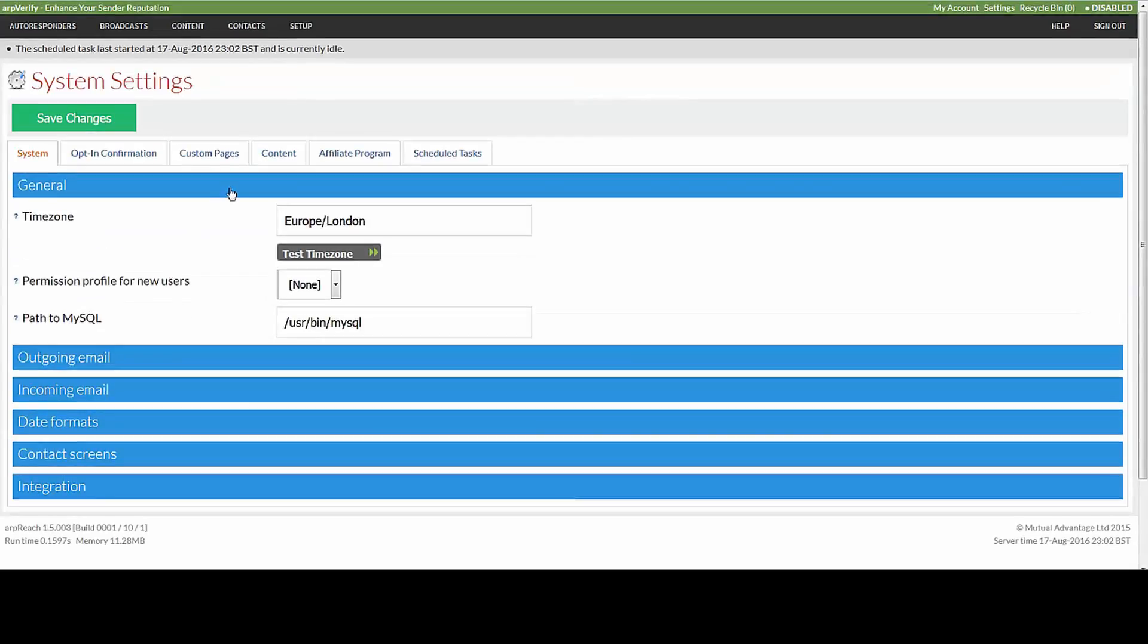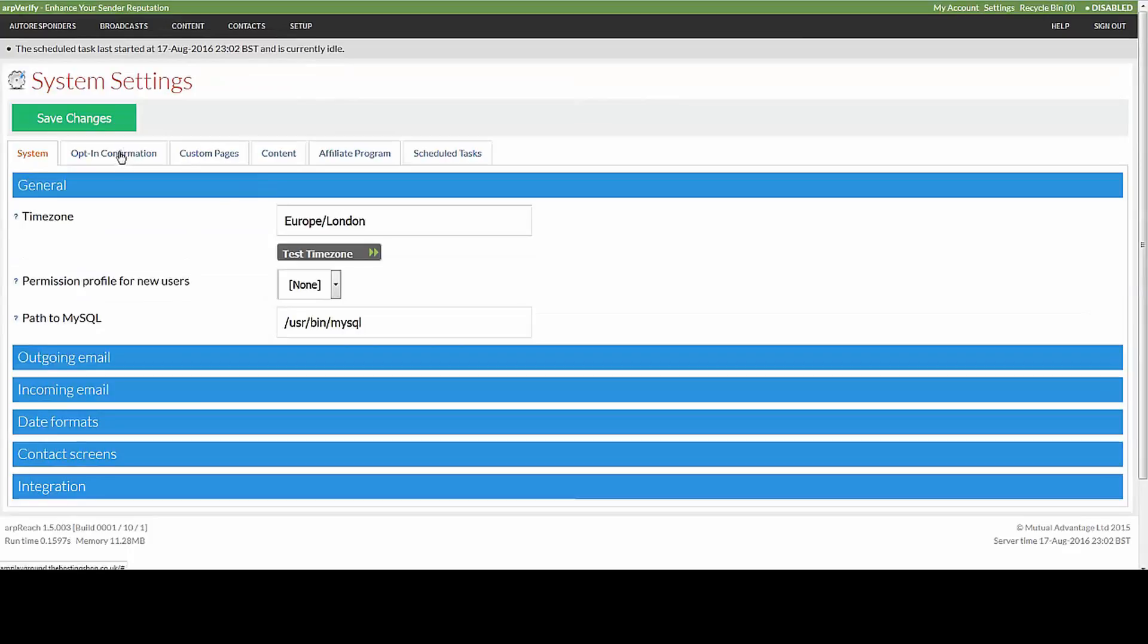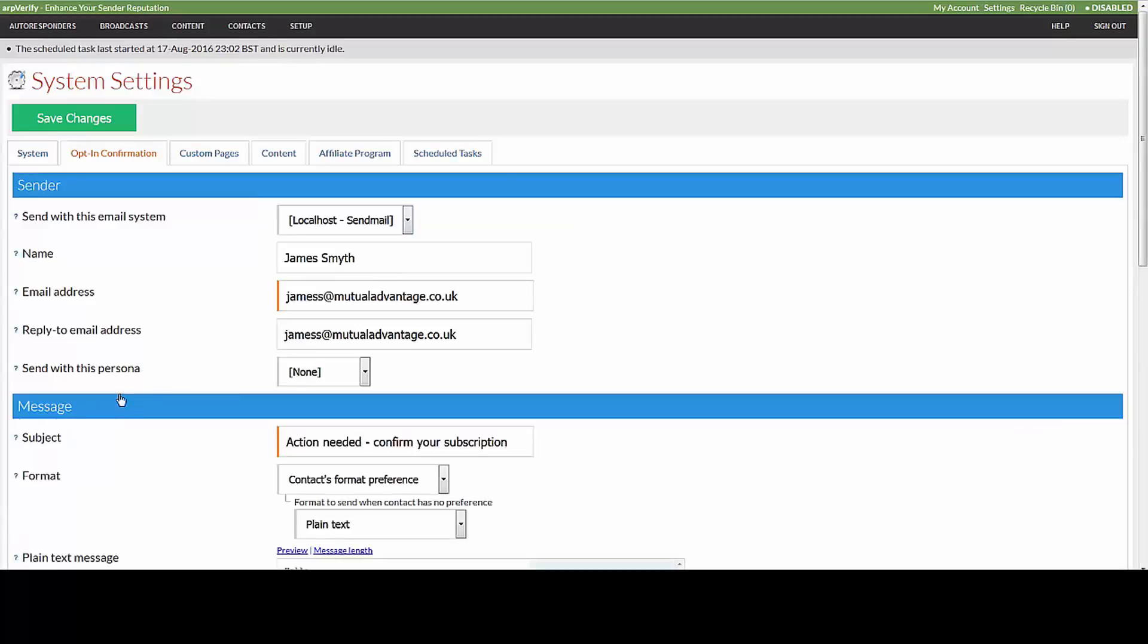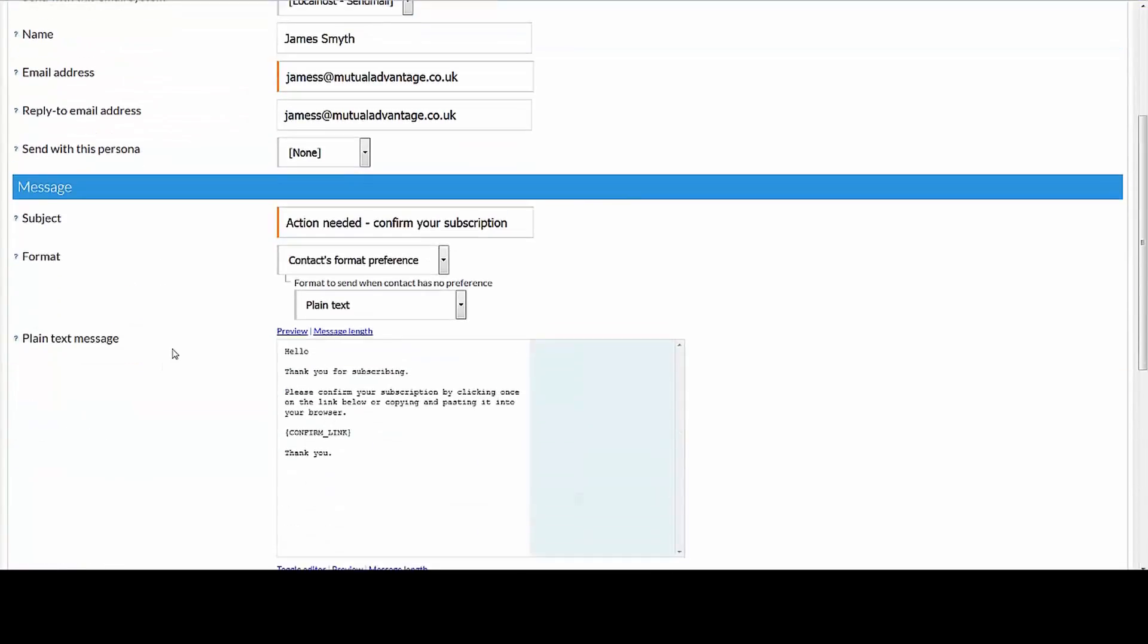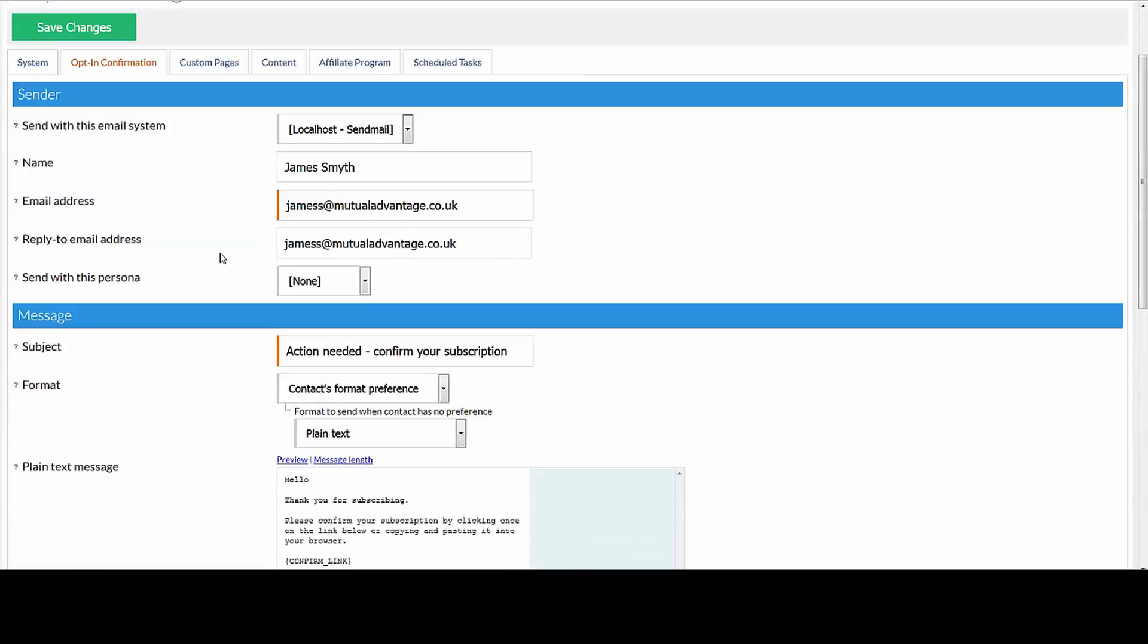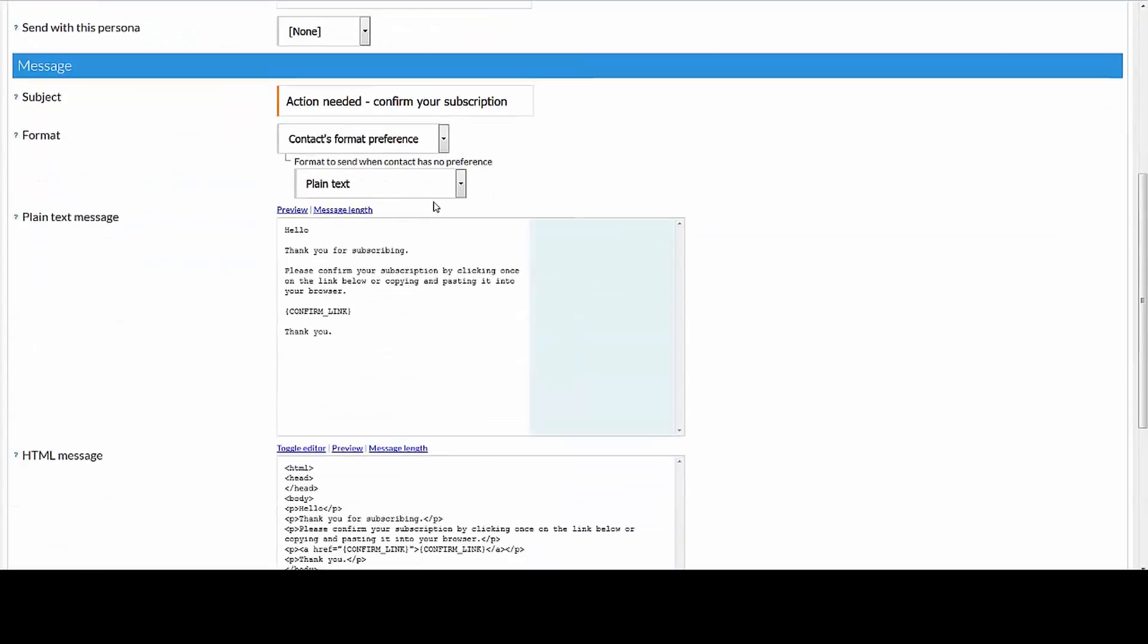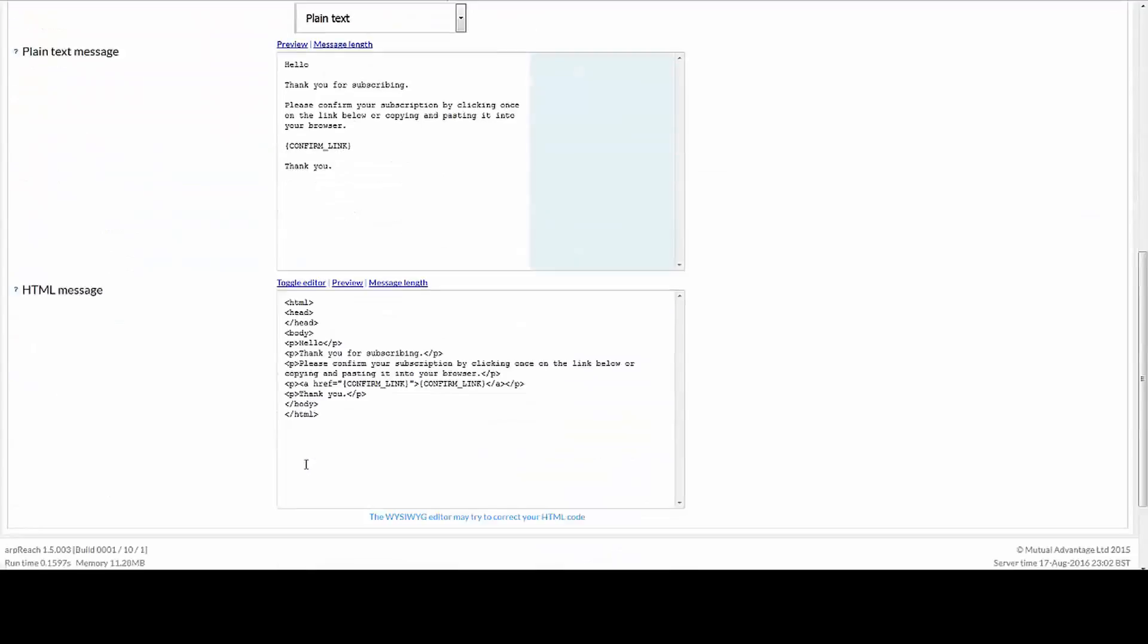The opt-in confirmation is where you set the system that is going to send the emails, and it also gives you the ability to set the default message that is sent when you require opt-in confirmation. So you can alter those.